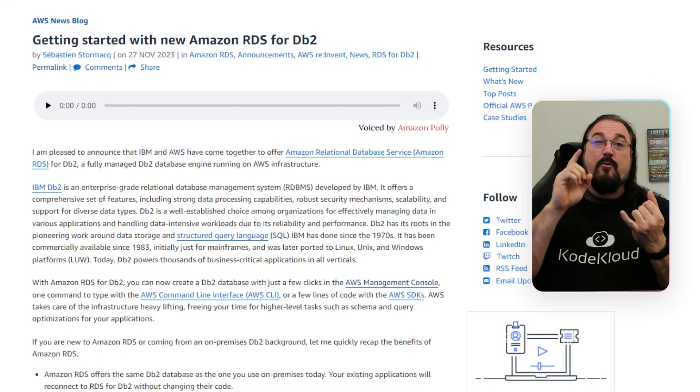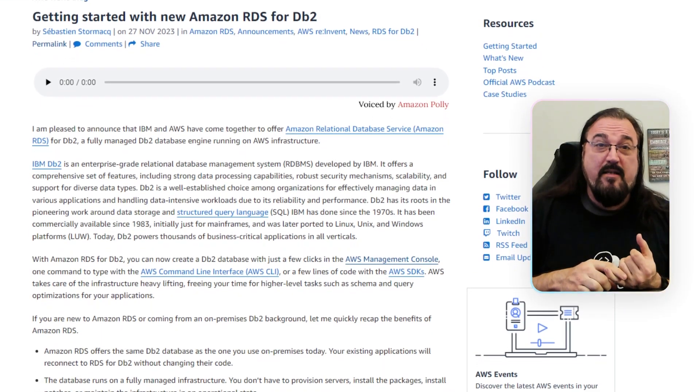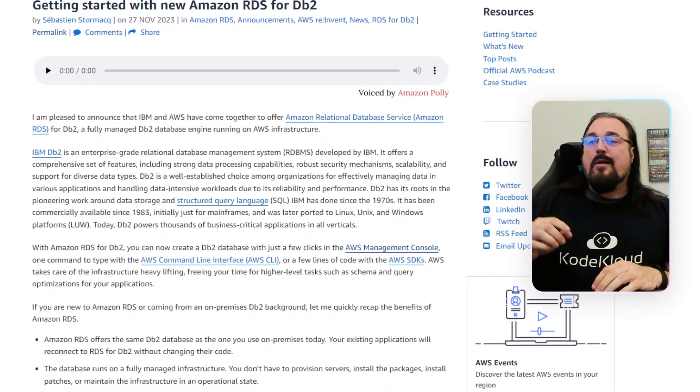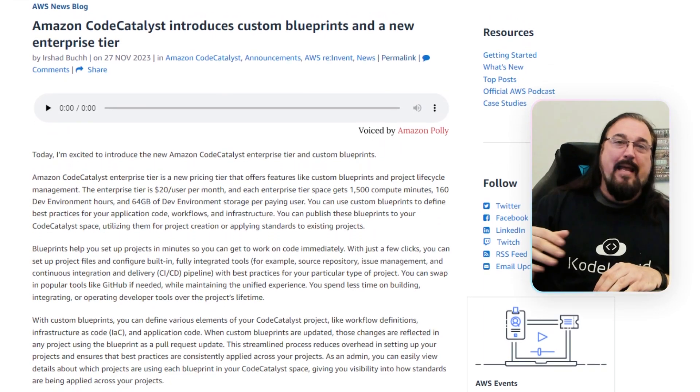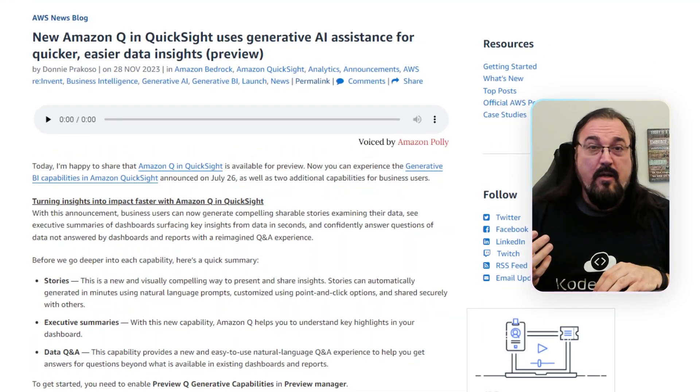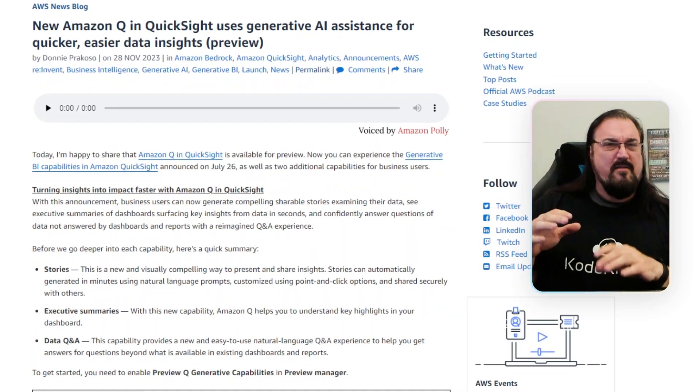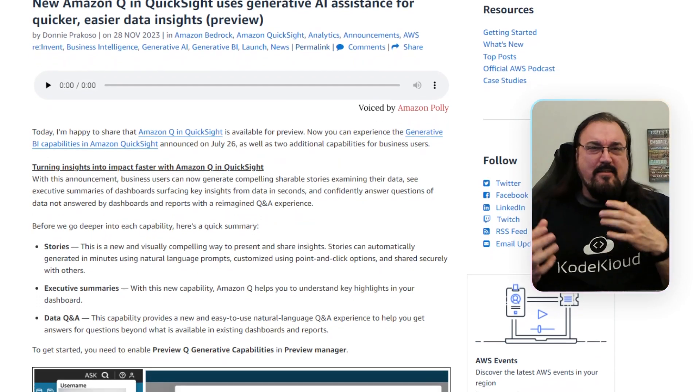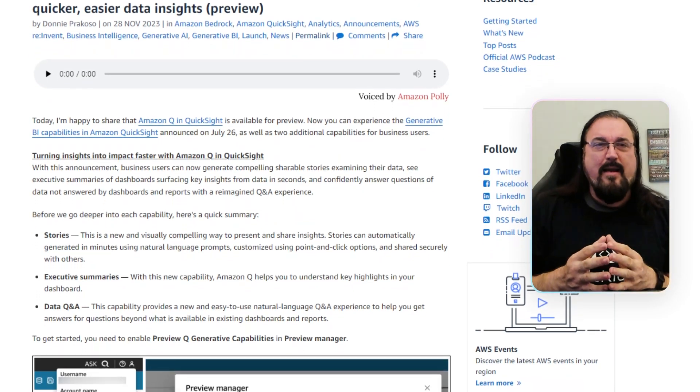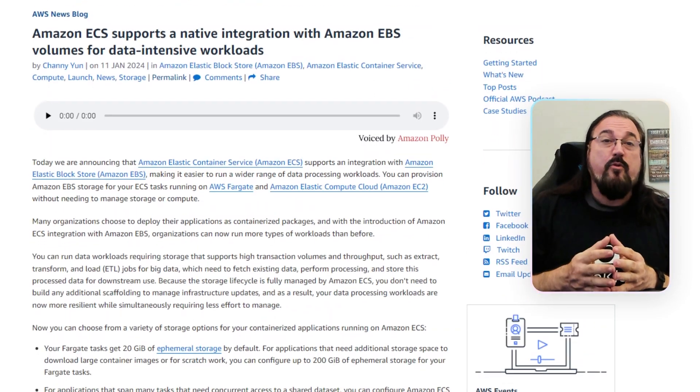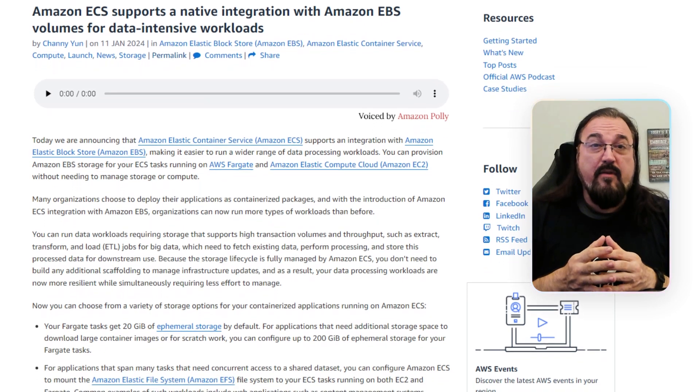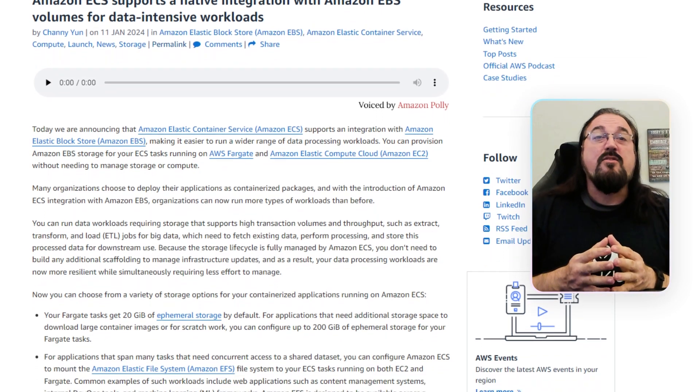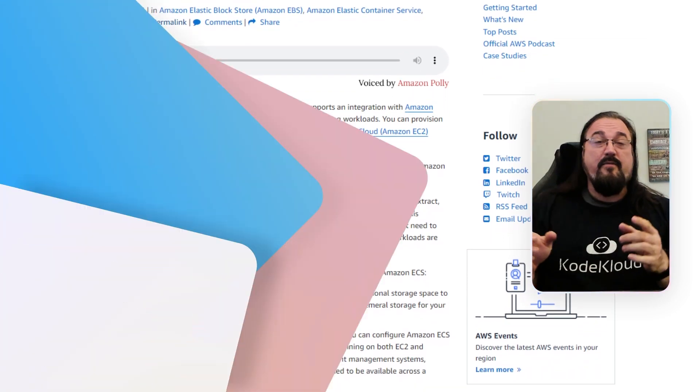We're going to talk about the release of DB2 as a new RDS engine, a bunch of enhancements to CodeCatalyst and to Amazon Q, which is their new generative AI assistant, improvements to ECS and a ton of other services inside of AWS. Let's dive in.